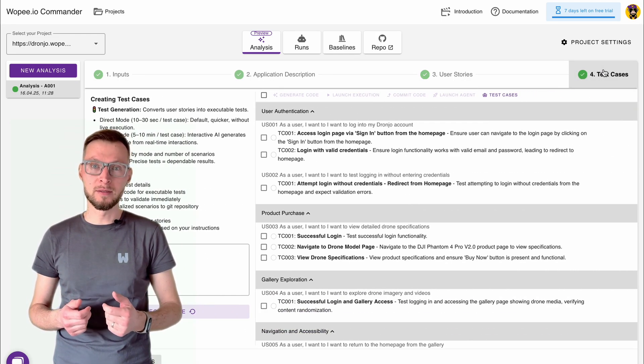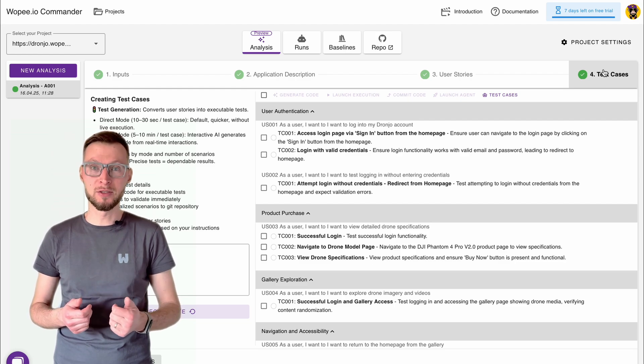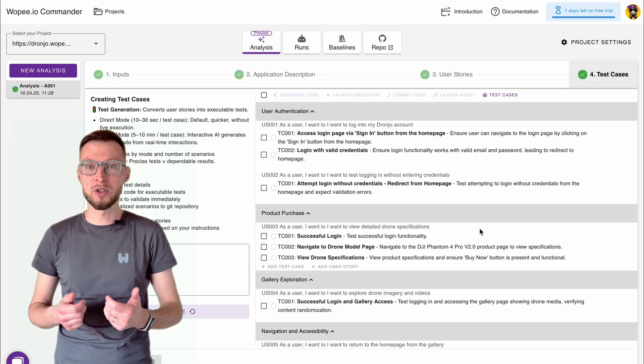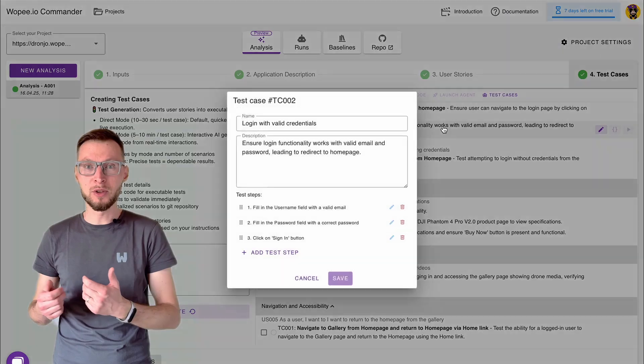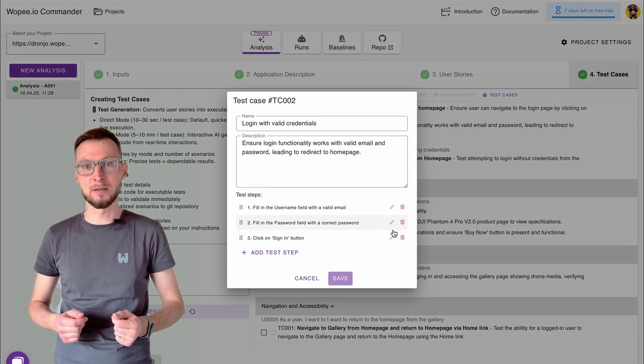And fourth, it creates detailed test cases, specific, structured, and ready to run. You can fine-tune them to match your needs.